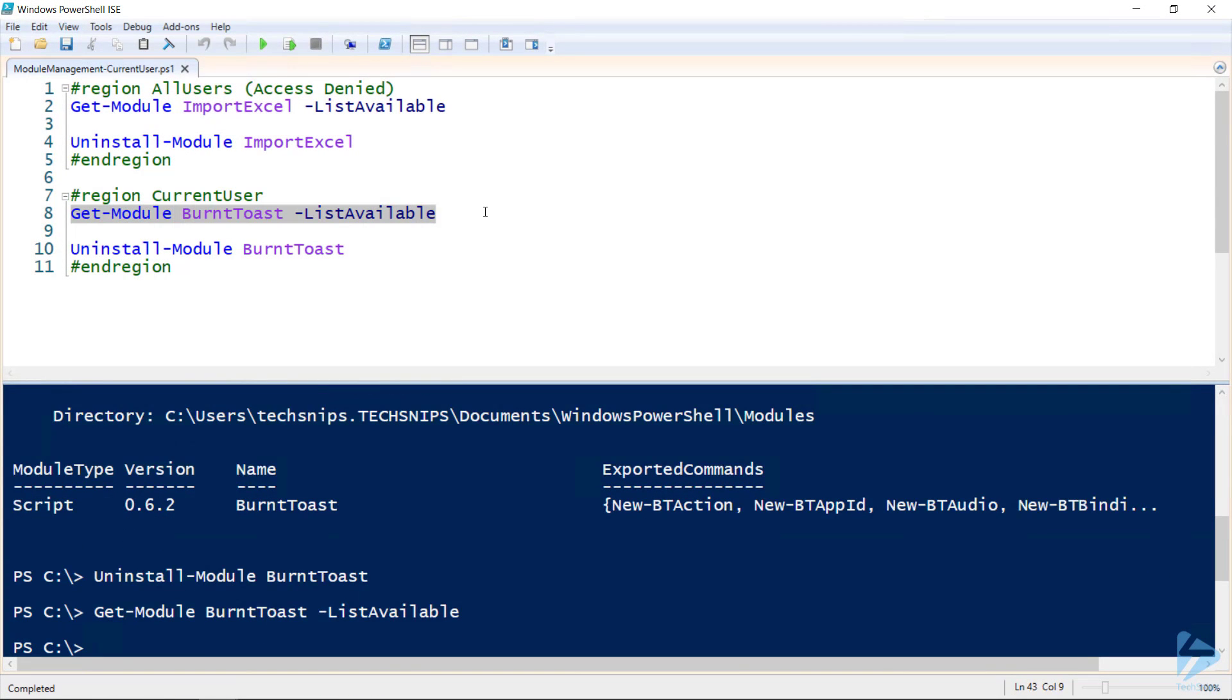So I was able to uninstall that module because I had the required access to my documents folder. That's how you can remove and uninstall modules.